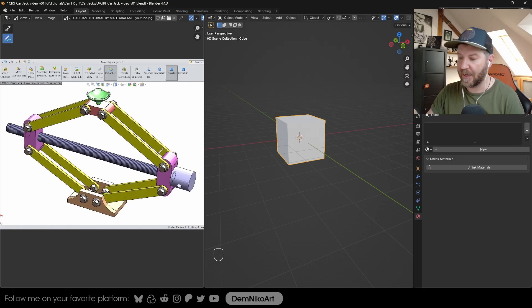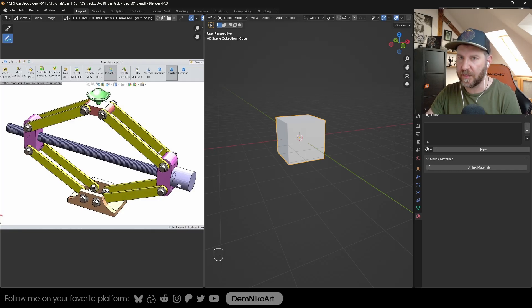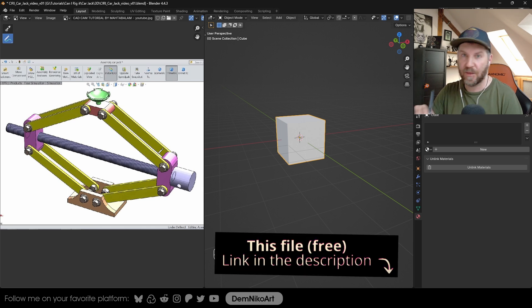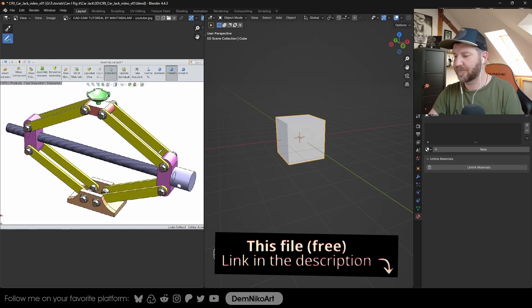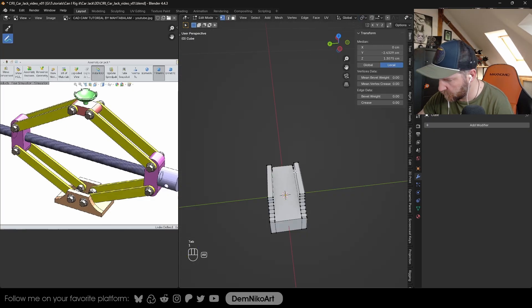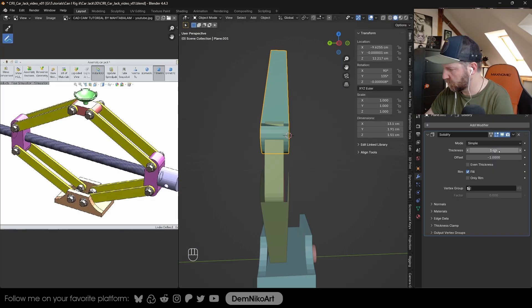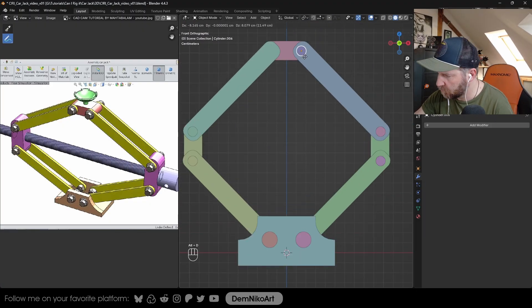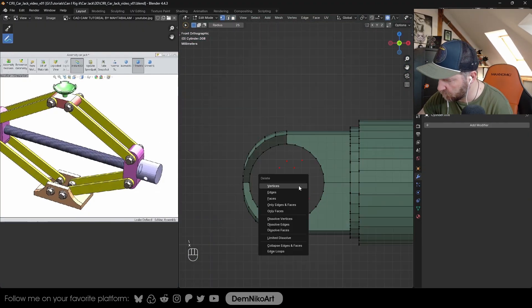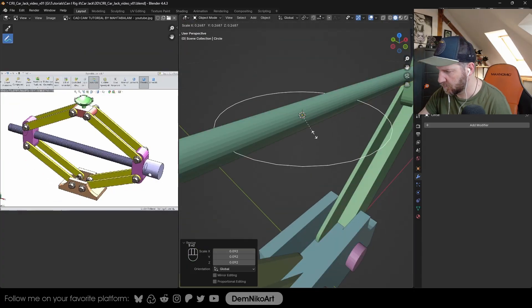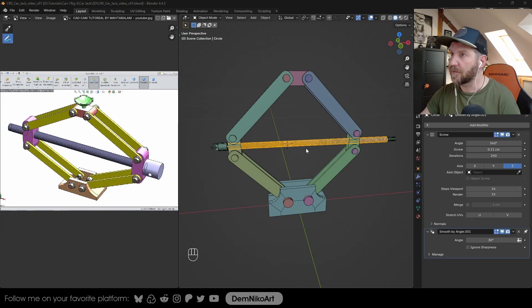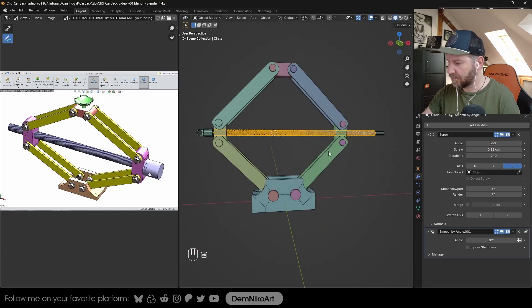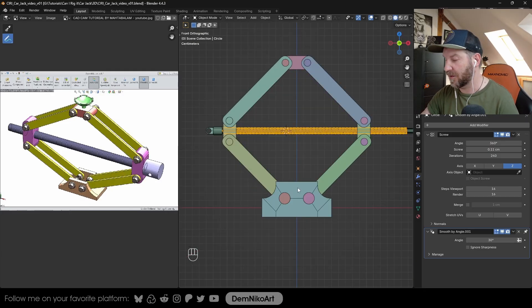But before I set up any armature or place any bones, I'd like to recreate the geometry first so that we know where to put the bones and how it actually will look like in the end. By the way, if you want to follow along, you can get this file in the link in the description below. So this is our car jack. Now we get to the rigging part.